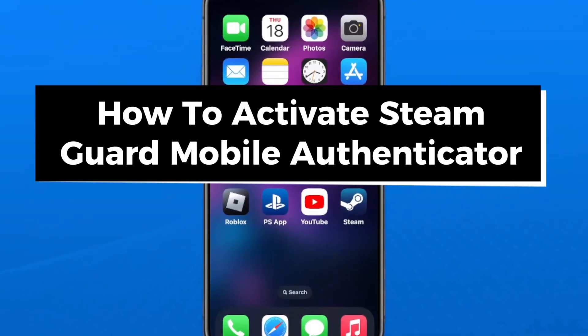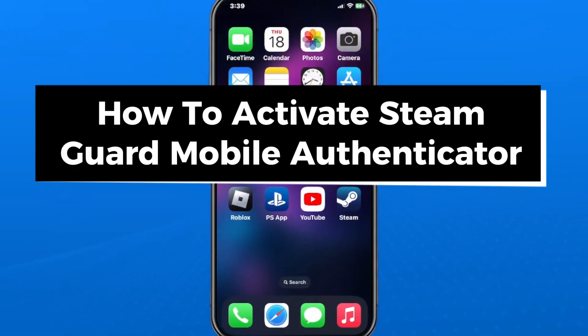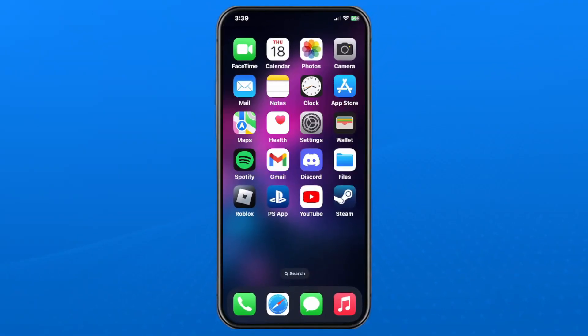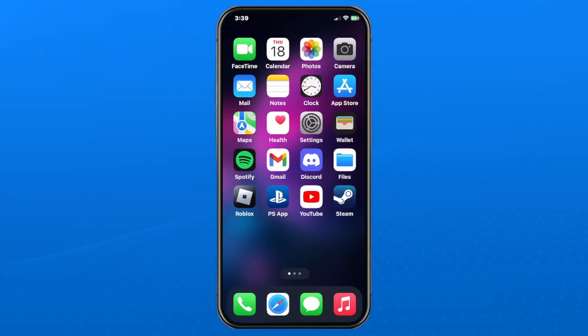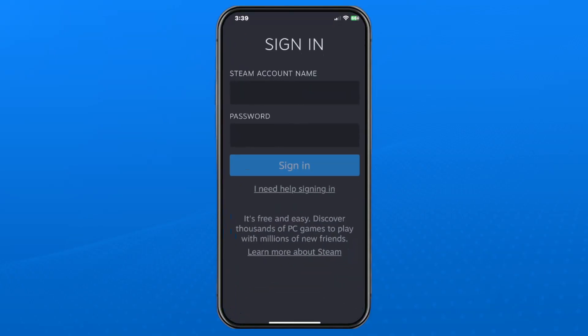In this guide, I'll show you how to activate the Steam Guard Mobile Authenticator. The first thing you want to do is download the Steam app from the App Store, and then open it up. From here, you'll be prompted to sign in, so enter your Steam account name and password and select Sign In.